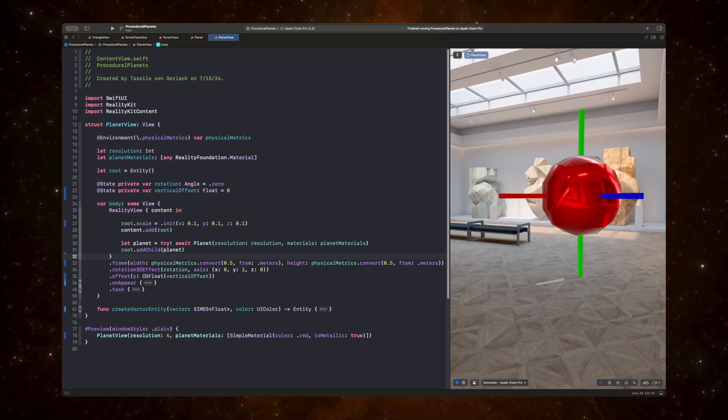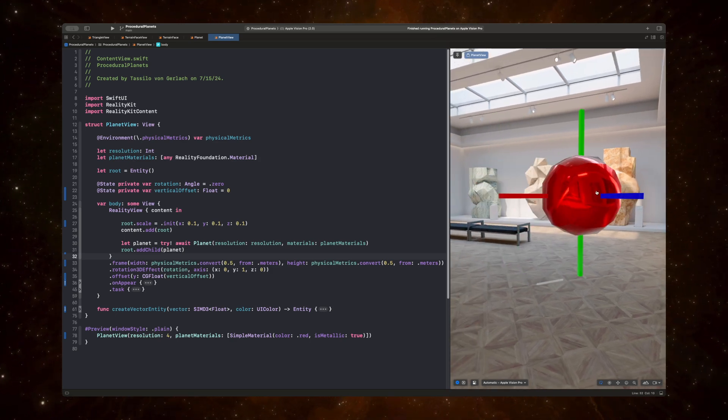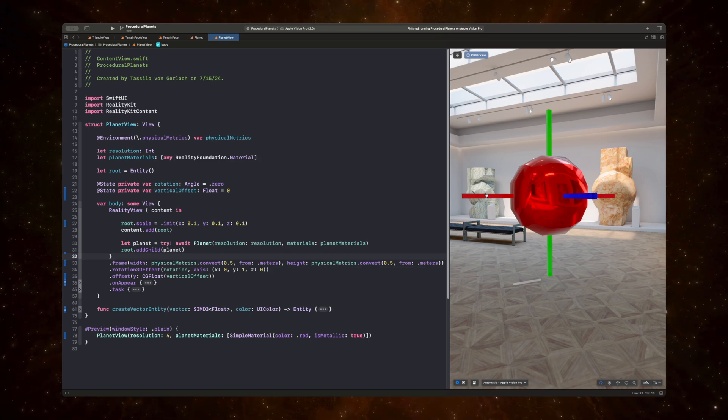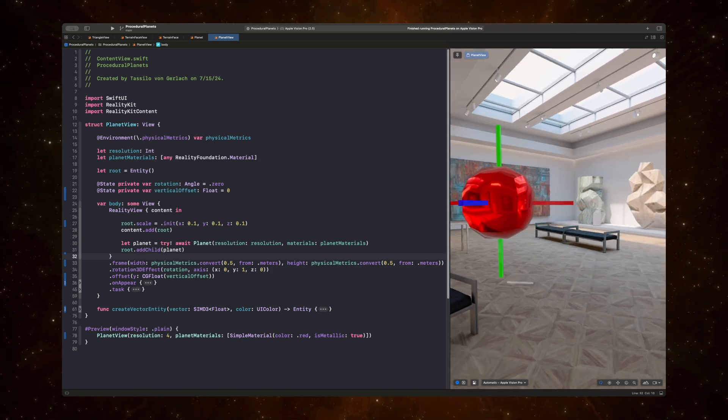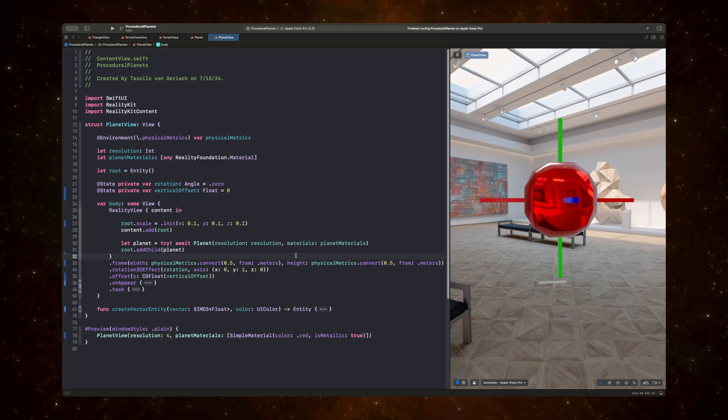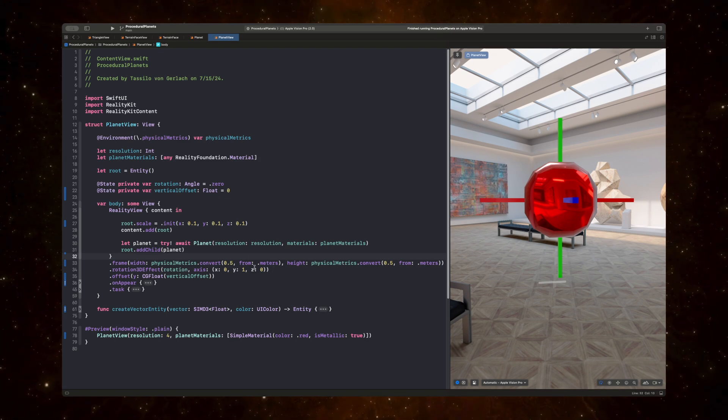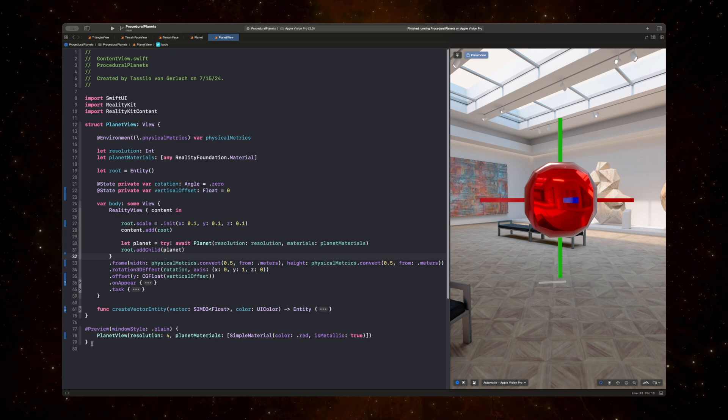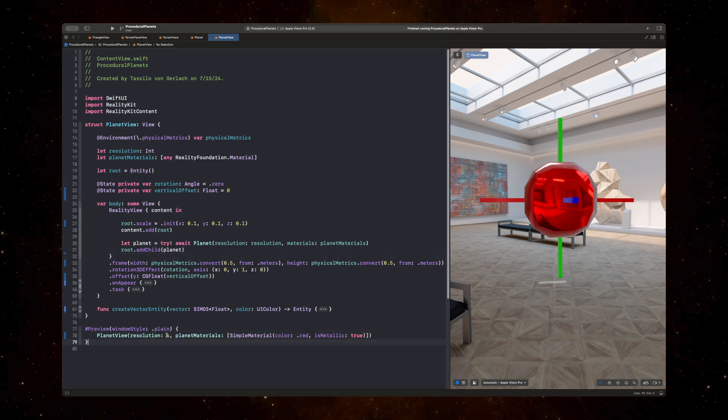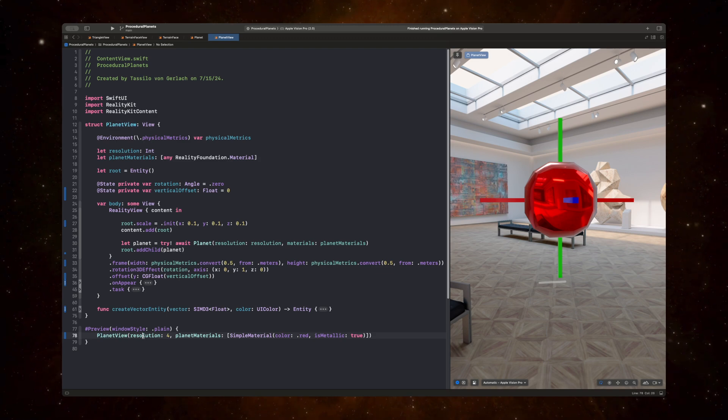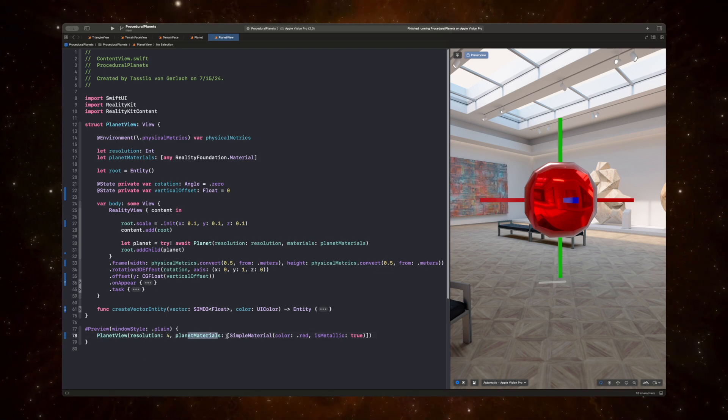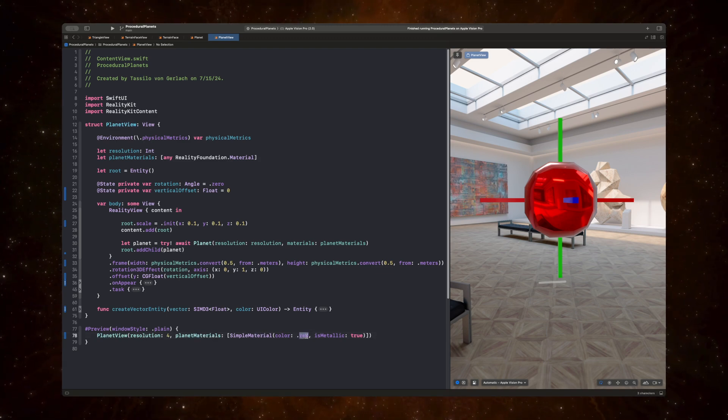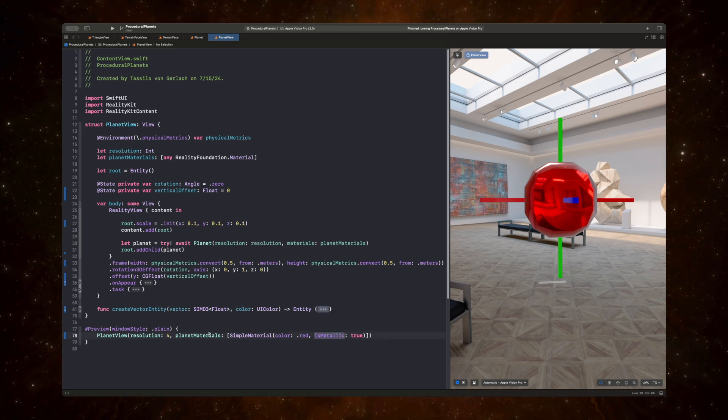And in this instance here, I'm also rendering out just the axis of the local coordinate system. So we have the blue axis, which is the z-axis, the red axis, which is the x-axis, and the y-axis is green. And from here on out, in the preview down here, we're seeing that we are creating a planet view with a resolution of 4 and a simple material of color red with metallic set to true.